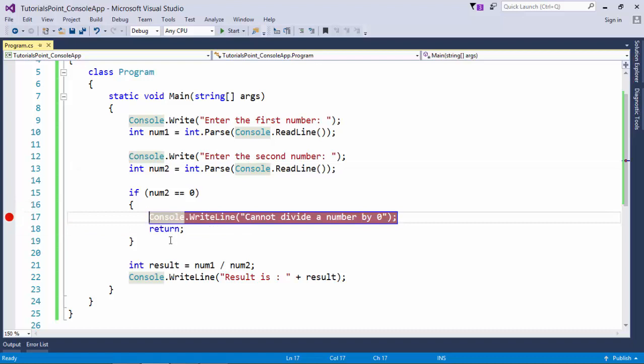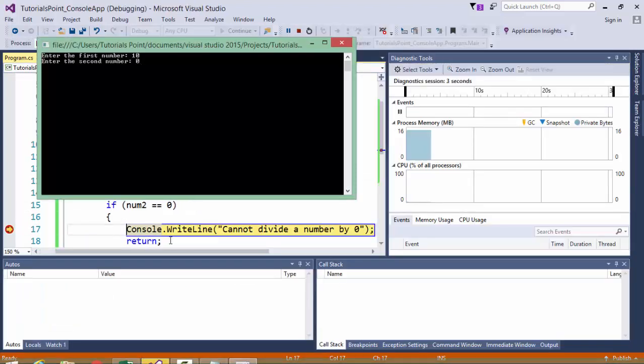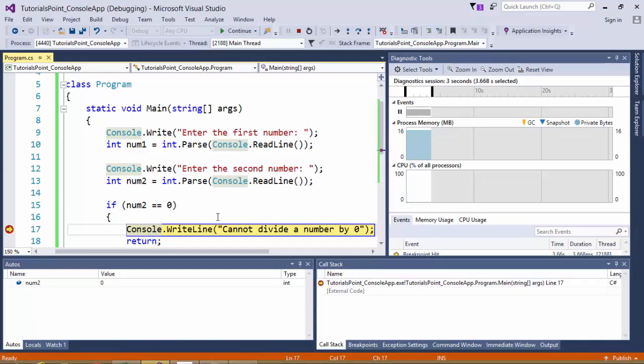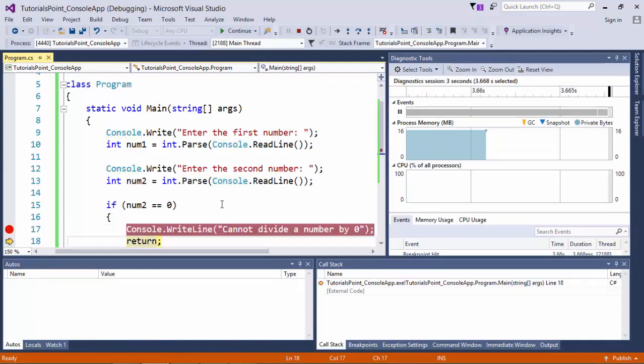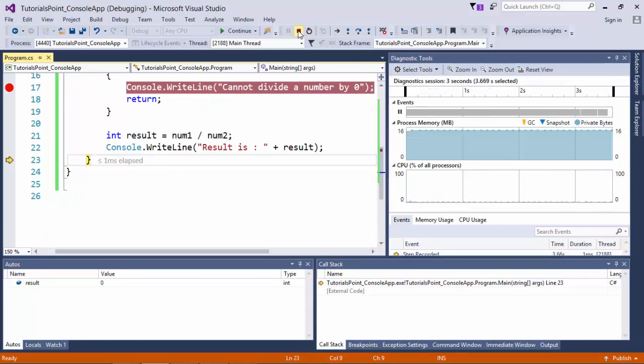So as soon as the control will be here in the return, let's see how it will be working. 10, 0, and you see the control is now here, return and the method got terminated.